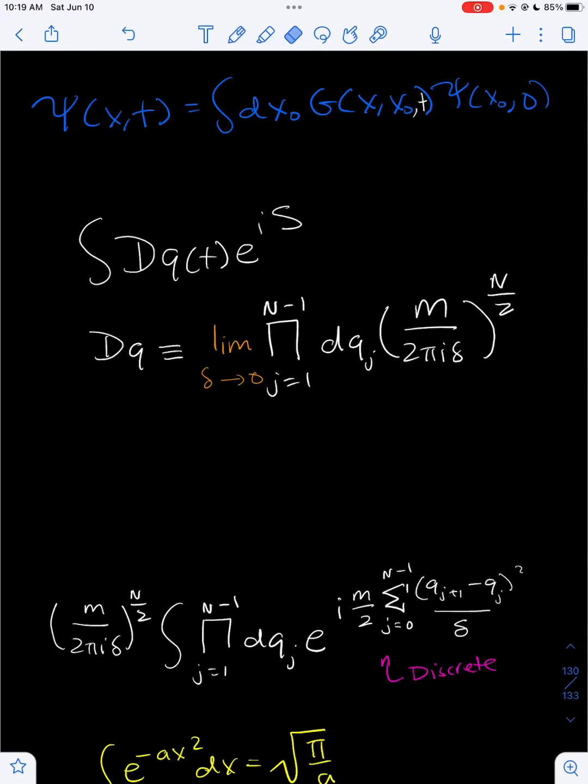Hello everyone, welcome to another video on Quantum Mechanics. In today's video, we'll be solving the path integral for a free particle. So let's begin.